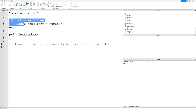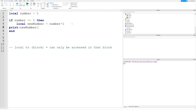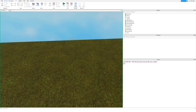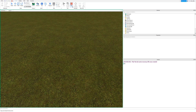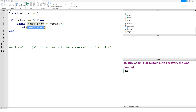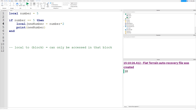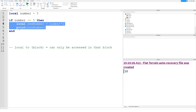It's local to this code block — this if statement. We'd be able to access it if we put the print inside the if statement as well. If it's outside, it would just return nil. But inside the if statement, it has printed 10, because we can access the variable 'new_number' when we're inside the code block.